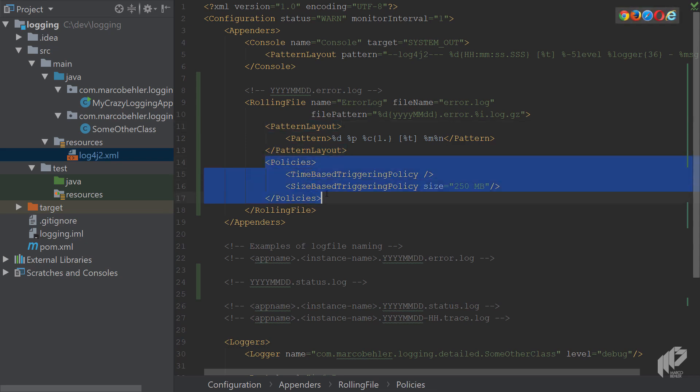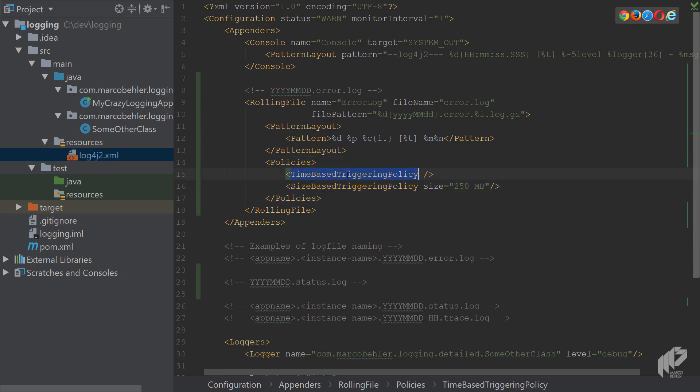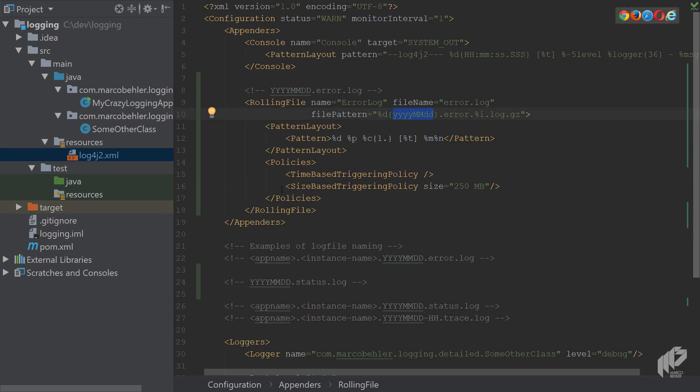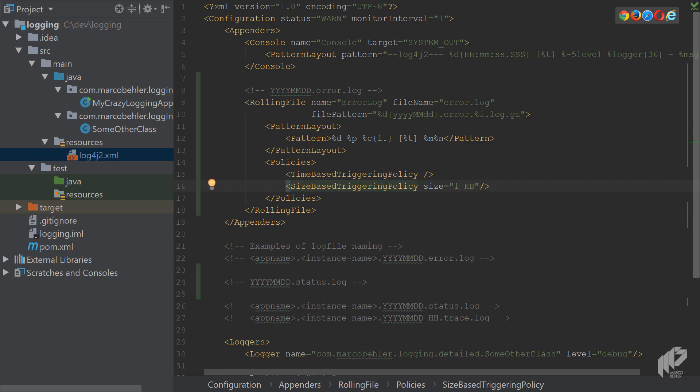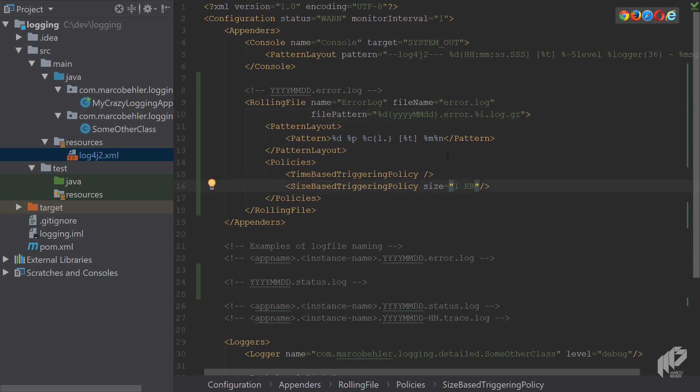Now policies, you can see there's a time-based triggering policy, which simply means create a new log file every day. And there's also a size-based triggering policy if the log file grows too large. And for testing for now, I'll just put one kilobyte in here, so that we can see the size-based triggering policy in action. And it will create a new log file and increase this counter here. So you'll get error 1.log, error 2.log, error 3.log every time it creates a new log file.